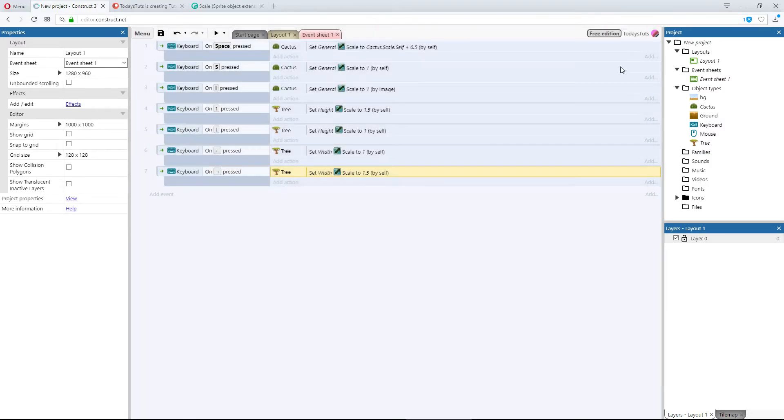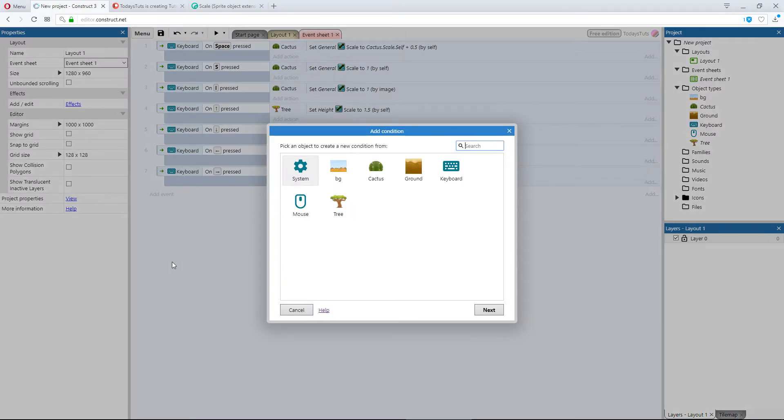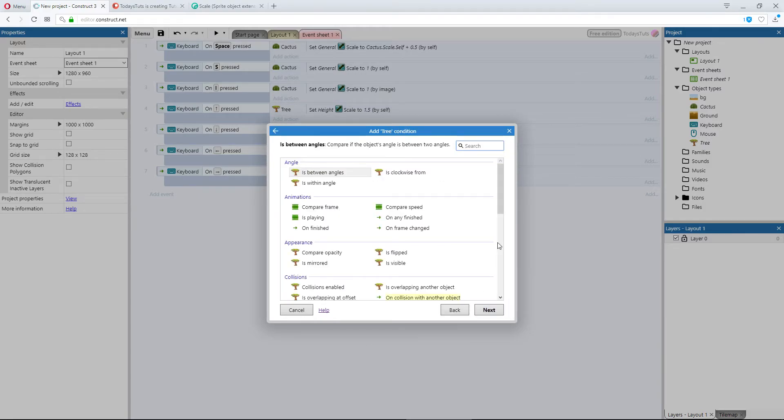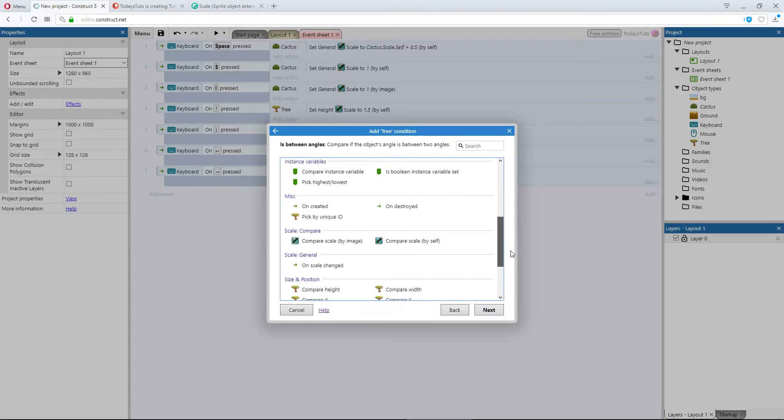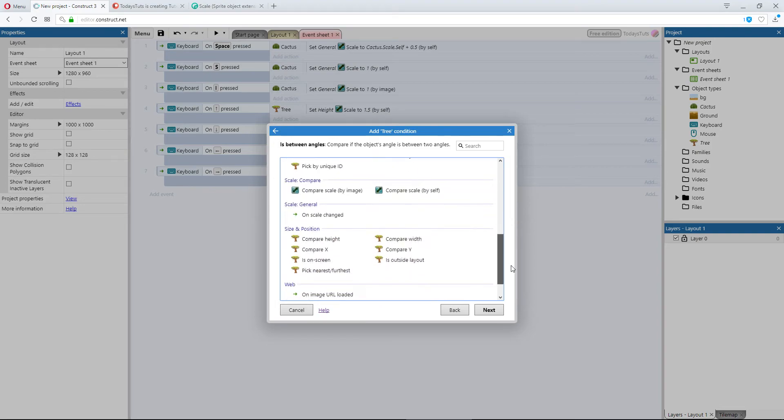I want to do one more thing that you can't do with the standard scale functionality. Let's add an event using the tree object and scroll down to the scale category. We've got two conditions we can use to trigger an event: compare scale by image and compare scale by self.